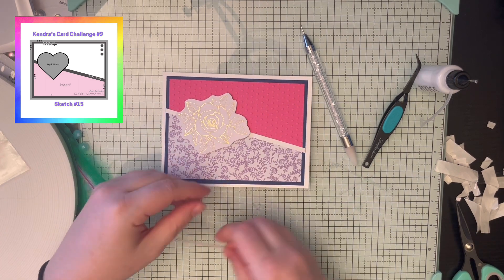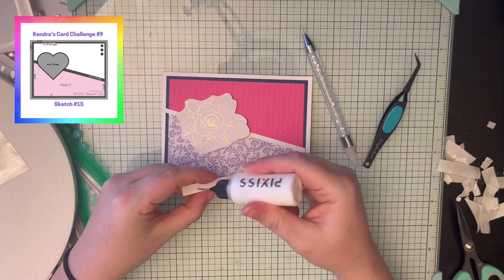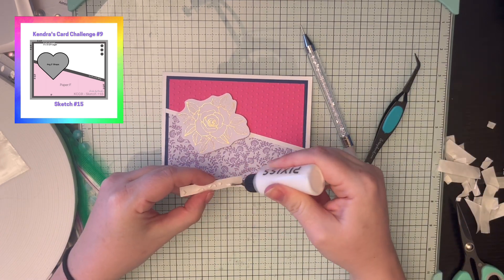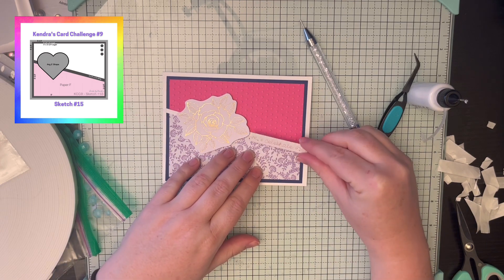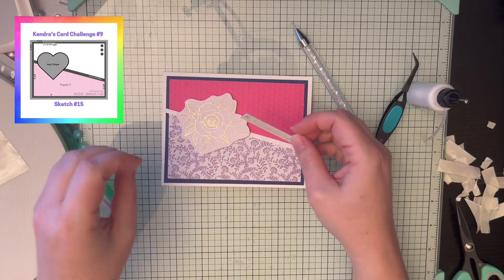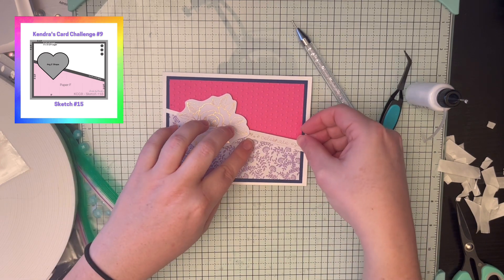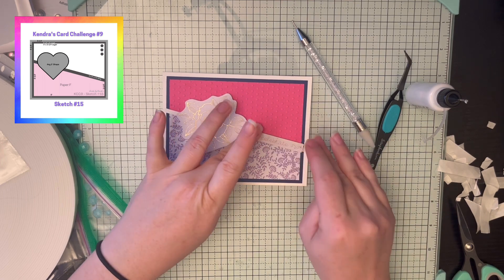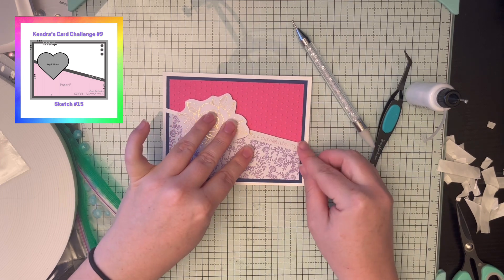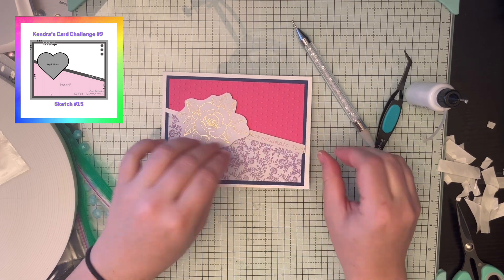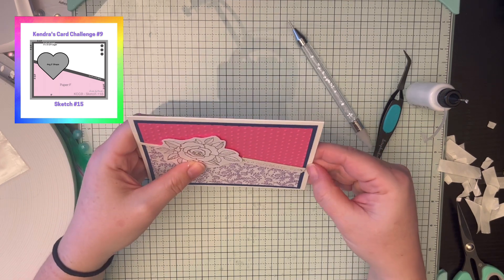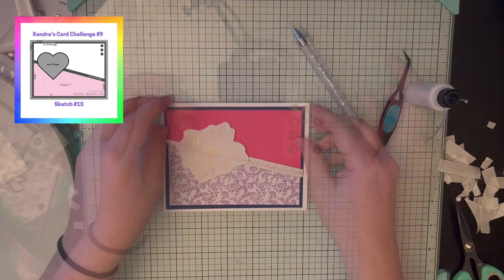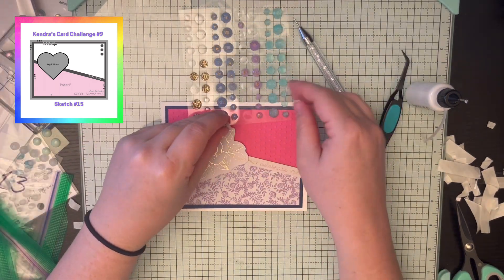And then I love this flower, the gold and white. I thought it created so much flair and bling and prettiness. That little sentiment just says celebrate. So it could be used as happy birthday, congratulations, wedding, anniversary, all kinds of cards.